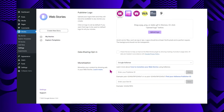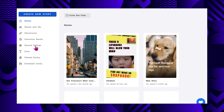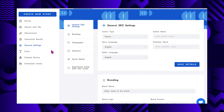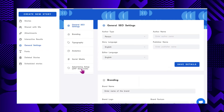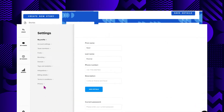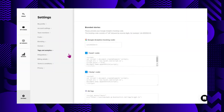Other editors support ads as well. If you're using Make Stories, you can find the feature under General Settings > Advertising Setup. Or alternatively, if you're using Newsroom AI, you can set this up in Settings > Tags & Analytics > Ad Tag.